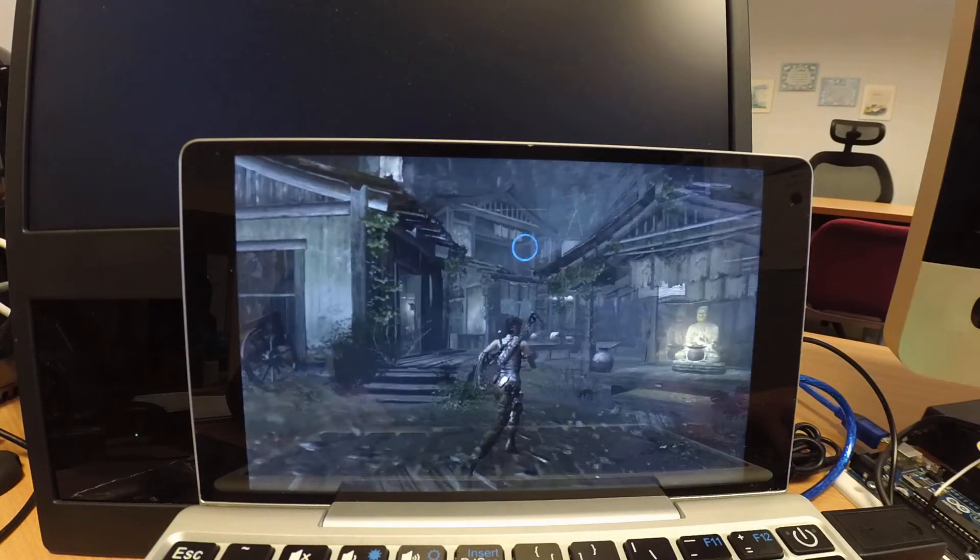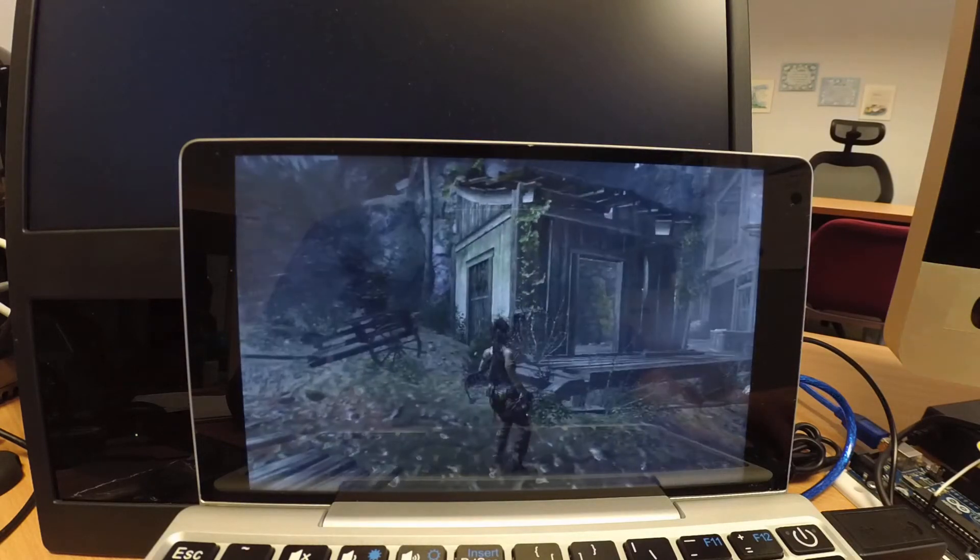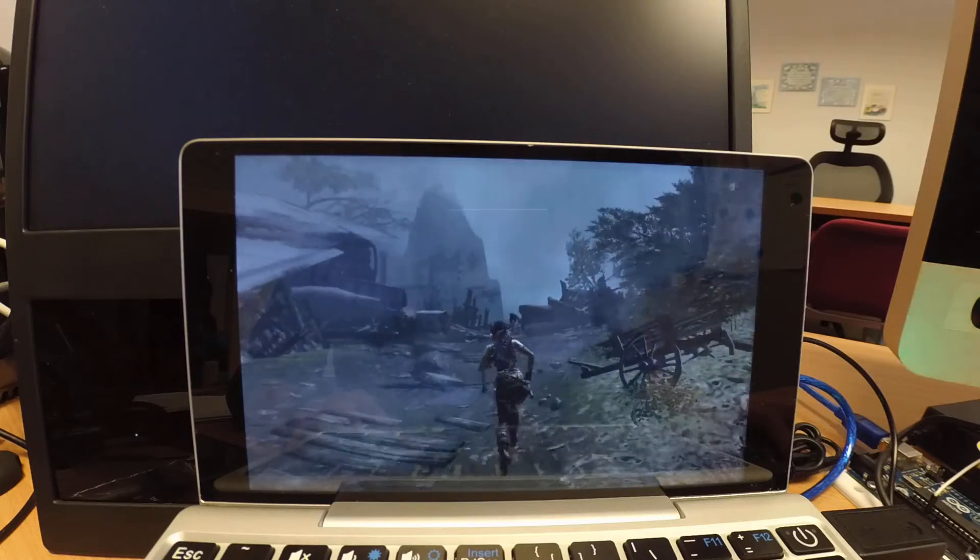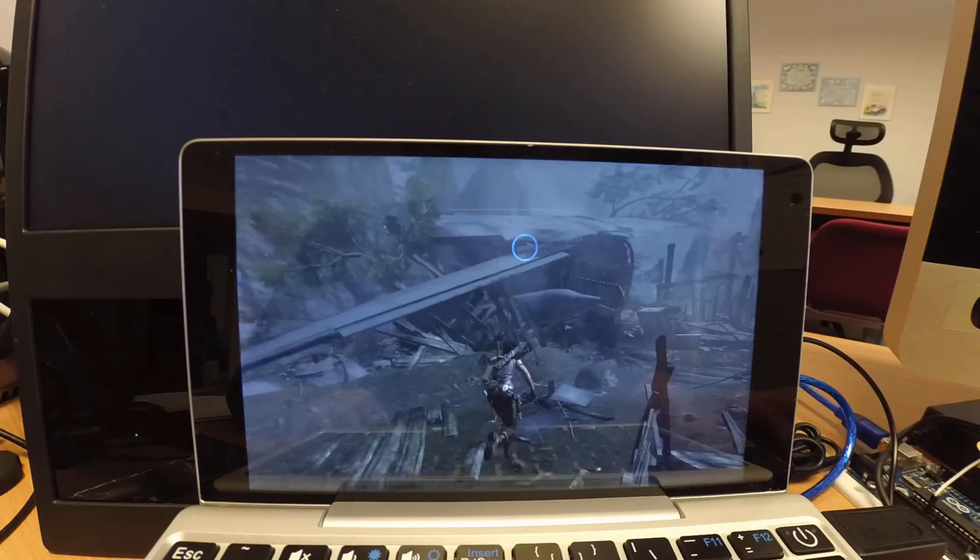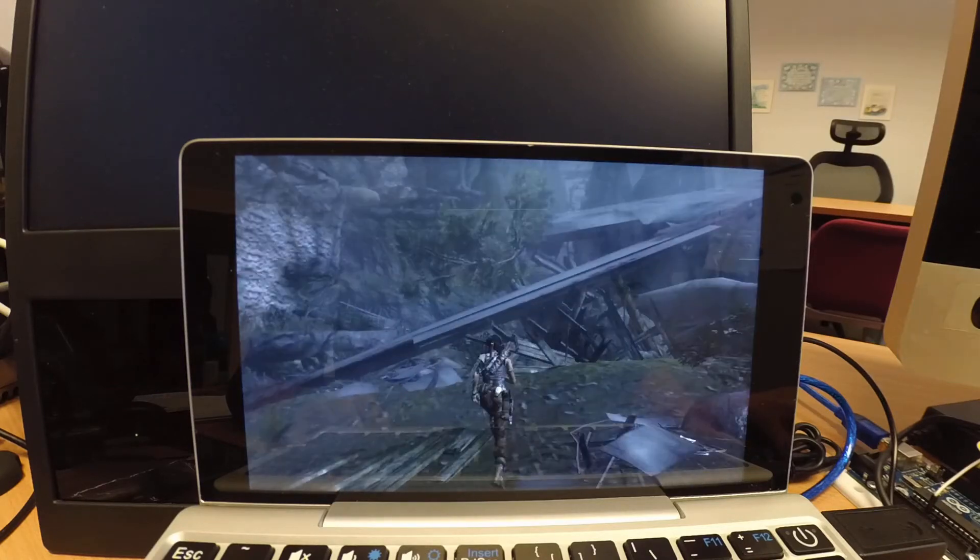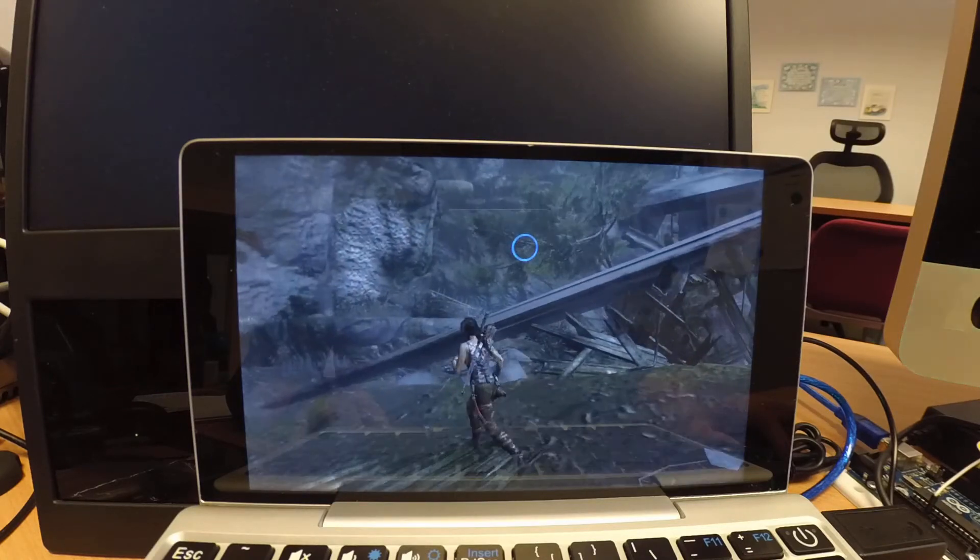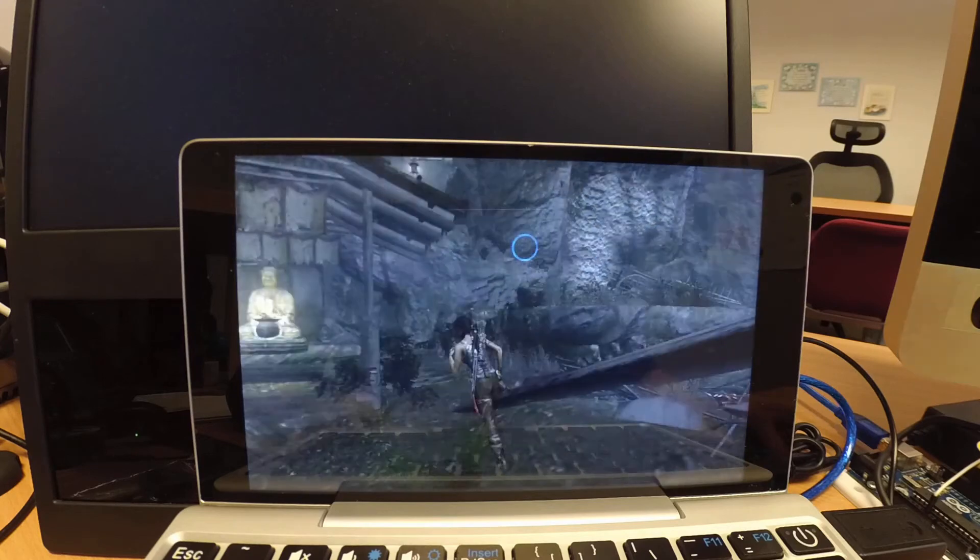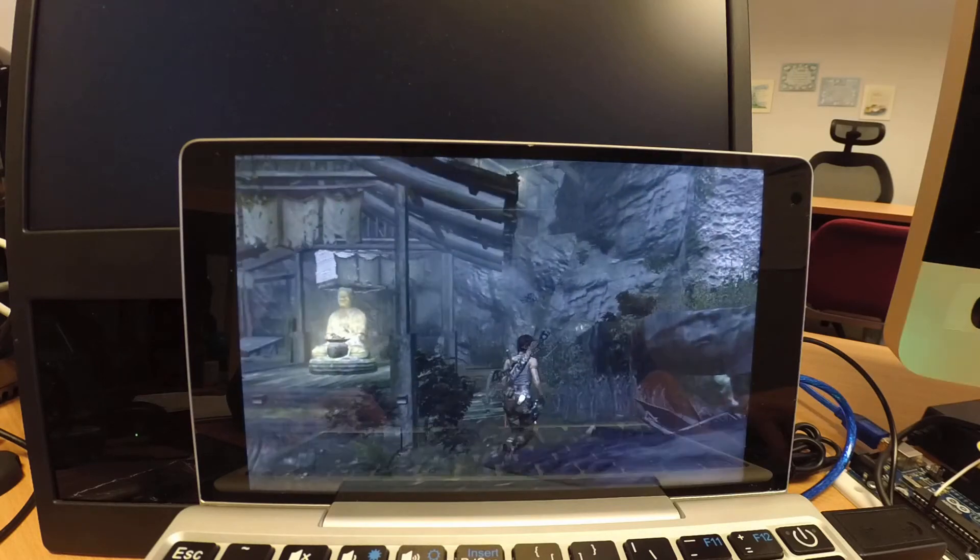So as you can see that, I would say that it's playable, but the frame per second is not in a very decent state.